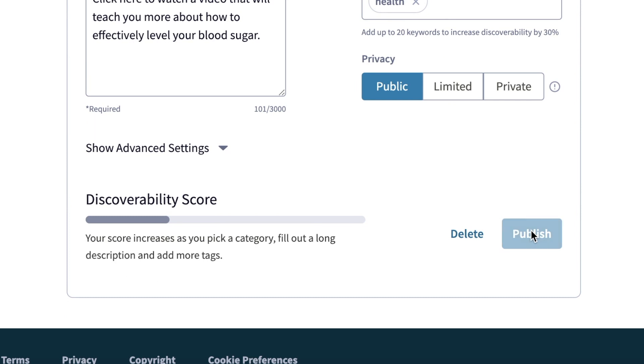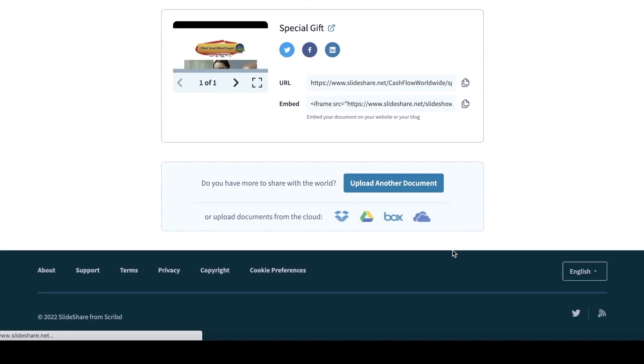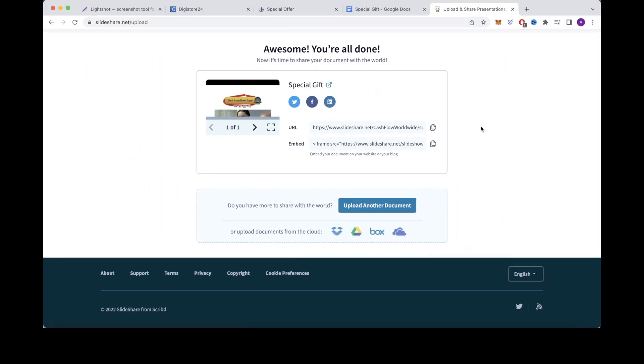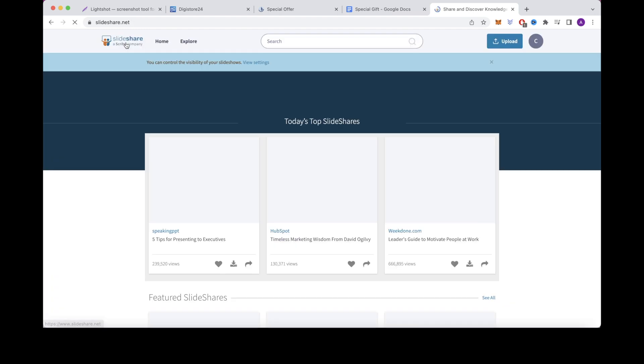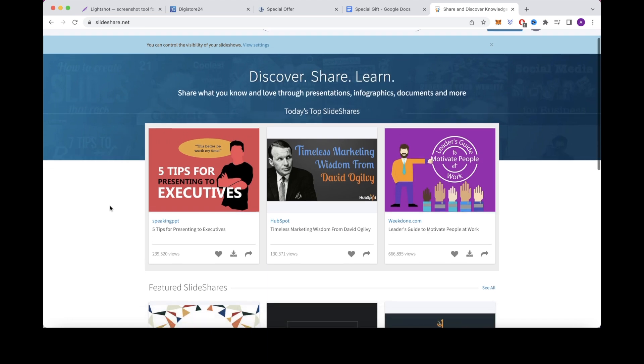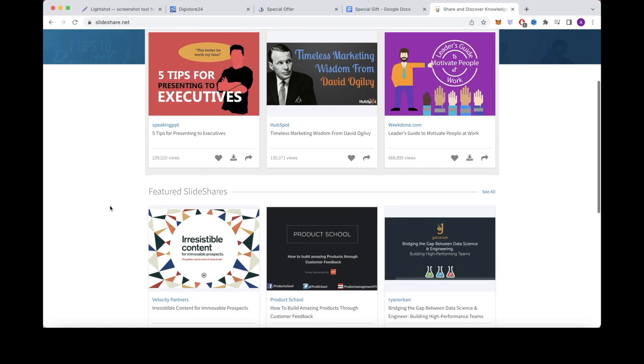Your document will now be posted on Slideshare.net for people to click on and purchase your affiliate product. A bunch of free traffic will hopefully be directed towards your document on Slideshare.net. You can also share as many documents here as possible to get more sales and make more money. Now that brings us to the end of today's video. If you'd like to watch another video on how to make money online, check out this video right here.